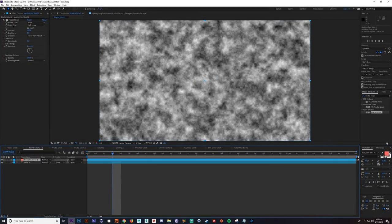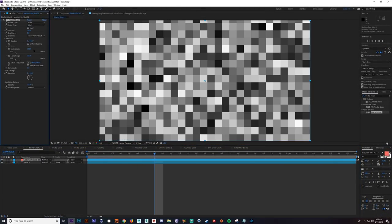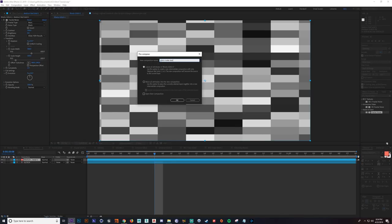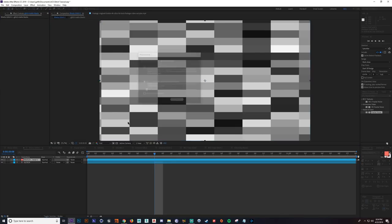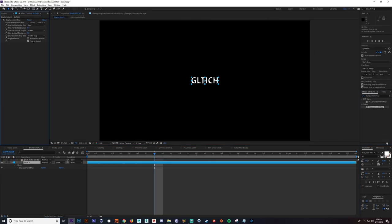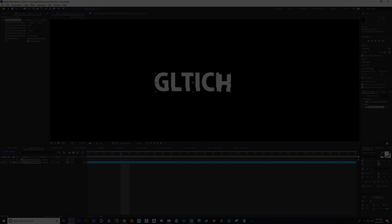Hello everyone, and welcome to another tutorial in Adobe After Effects. Today, Ace will be showing you the basics of doing glitches. If you enjoyed the video, don't forget to like and subscribe. Join the Discord and become a patron using the links below. Thanks for watching, and I hope you all have a great day!